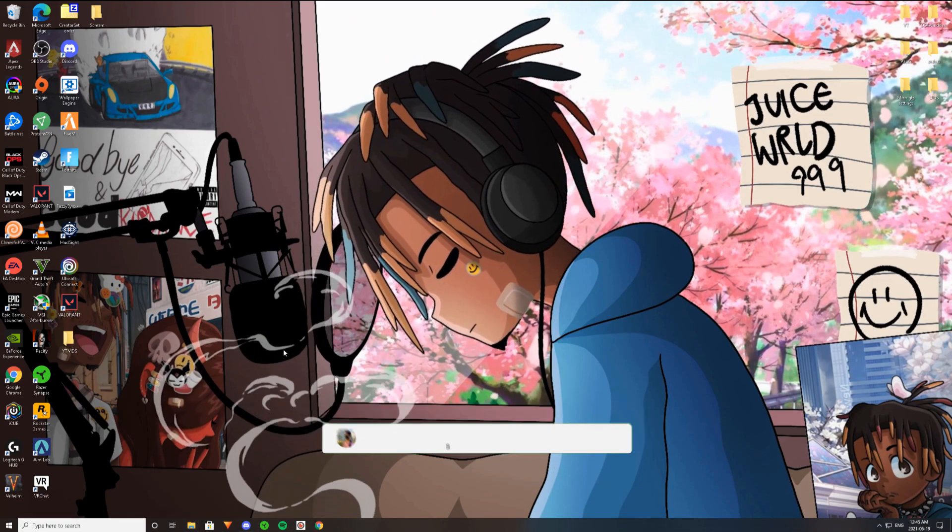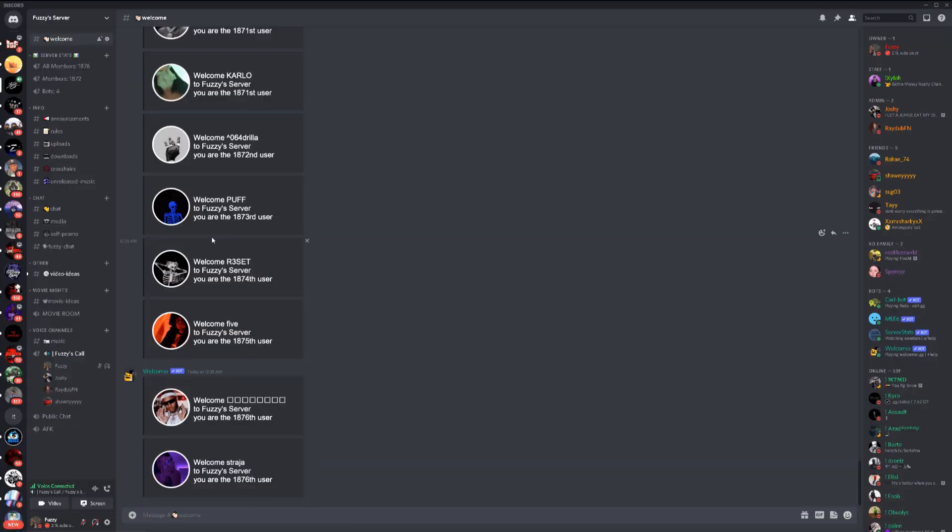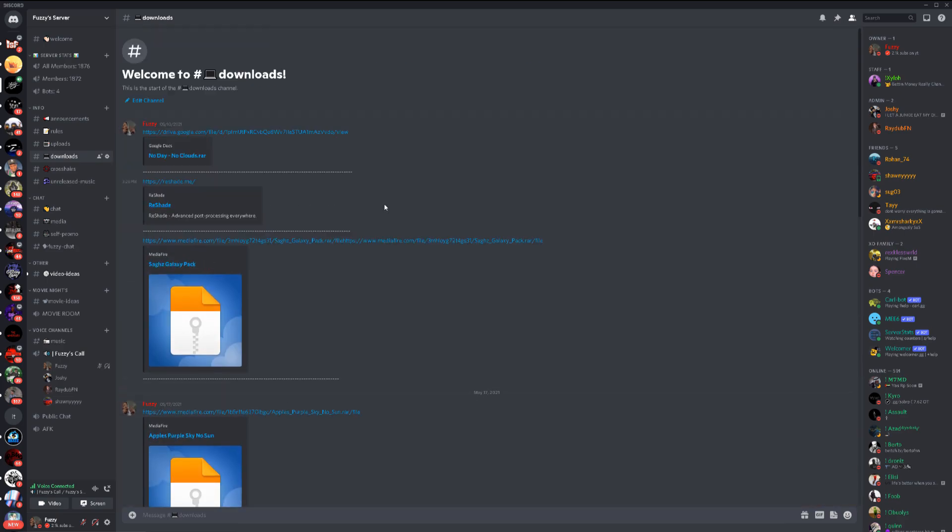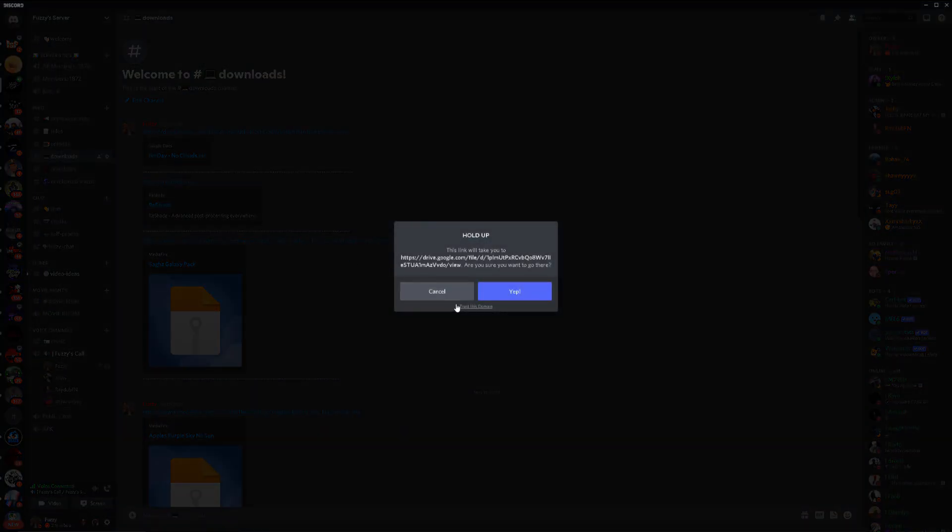So you guys don't have this problem ever again, you're going to have to join my Discord, link in the description. Go ahead and join my Discord and go to downloads and make sure you guys go to the first one which is no day, no clouds. It's going to be all night and it's going to help you run better FPS too.